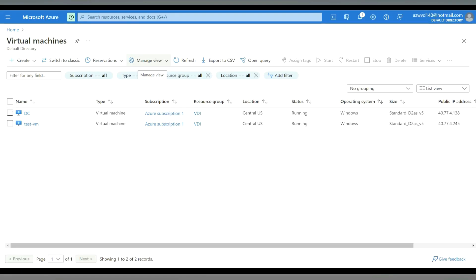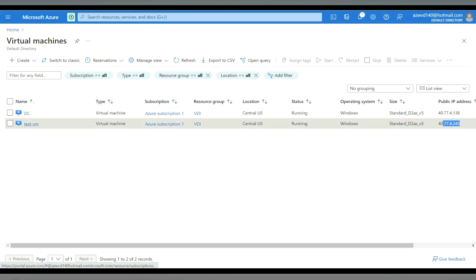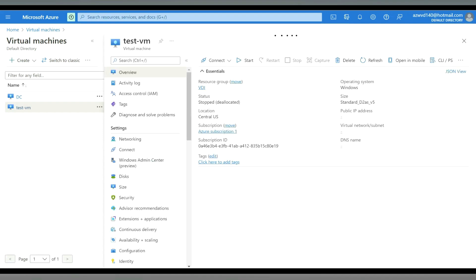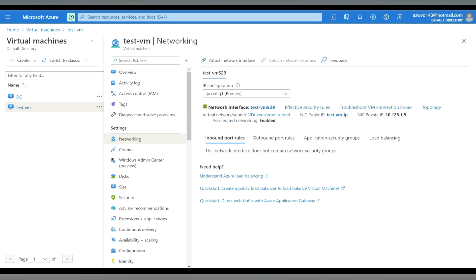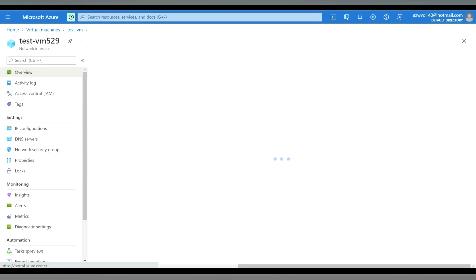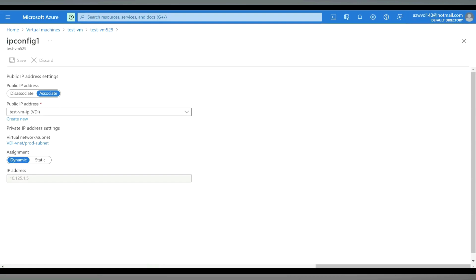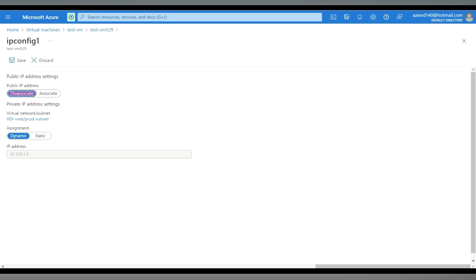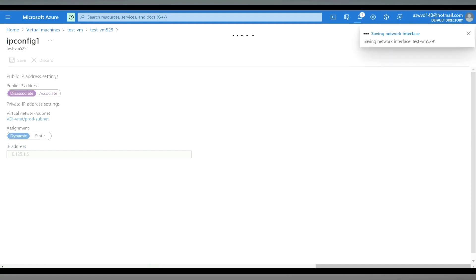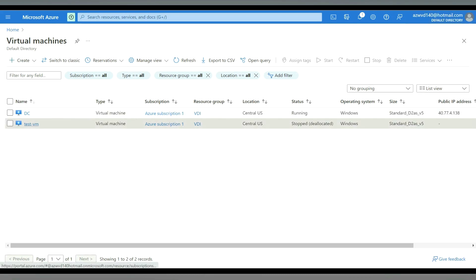Now for the demo. I have two virtual machines in Central US with public IP addresses — 40 belongs to DC and 40.70.4.245 belongs to my test VM. I am going to remove the public IP address from the test virtual machine. I need to shut down the VM first. Once stopped, I go to Networking, select the NIC (network interface card), then go to IP Configuration and select the IP address. The public IP address is assigned — I will de-associate it. The public IP address has now been released from this virtual machine.